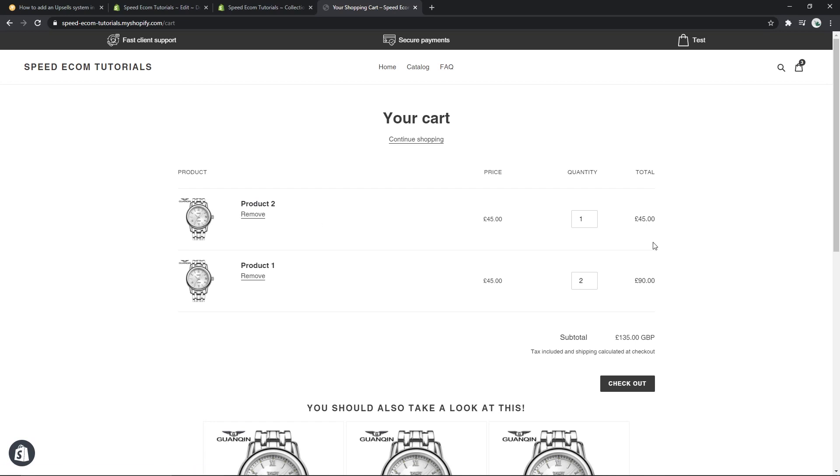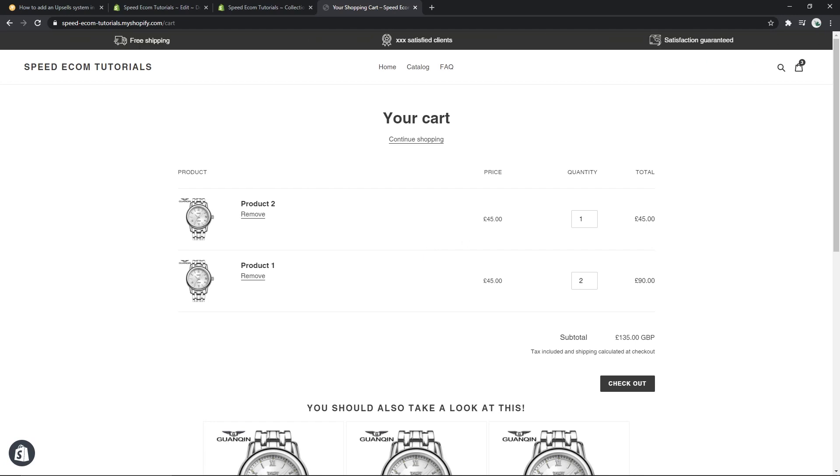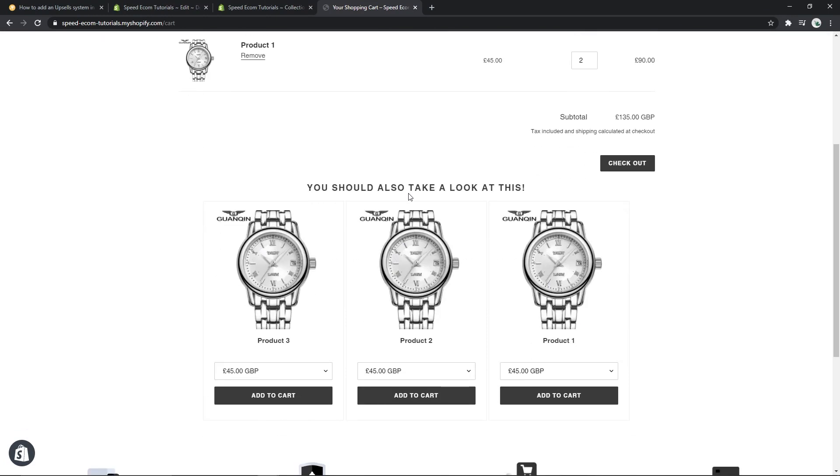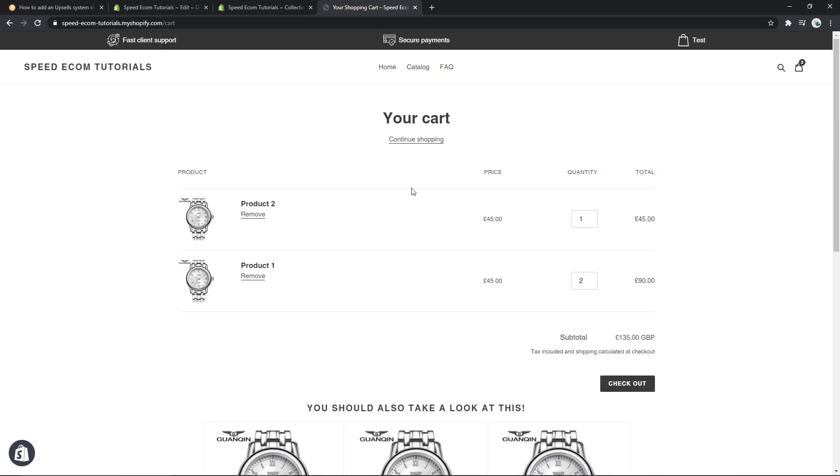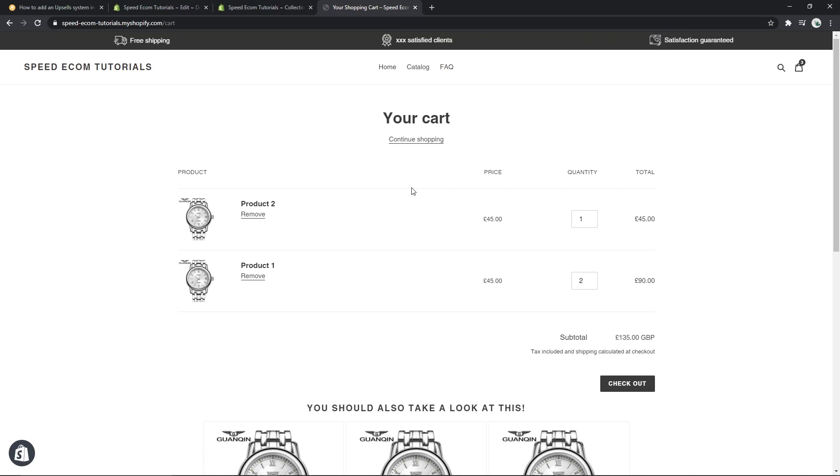Please know that this tutorial will only work if you have a cart page, which means that if your theme only shows a drawer cart or a mini cart then this will not be useful for you. Another important detail to understand about this system is that it will only display the same collection of products no matter what you have added to your cart, which means that you cannot showcase different kind of upsells for different type of cart products. Of course that's something you can actually do in Shopify, but the fact is that this is a free tutorial and it would require a lot more coding.